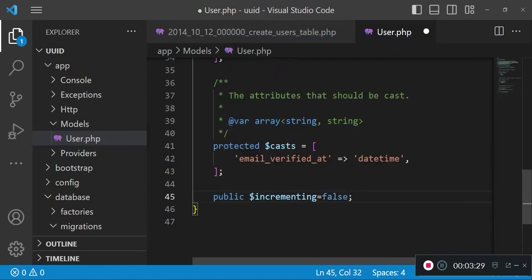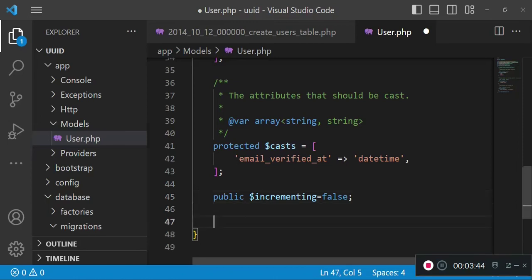The first thing I want us to do is ensure that we have set auto-incrementing off. So in this case, we will not allow the incrementing to be done. I can just say public incrementing. Incrementing is what allows your IDs to move from 1 to 2, but when you're using UUIDs, it's slightly different because you cannot know which one precedes the other.